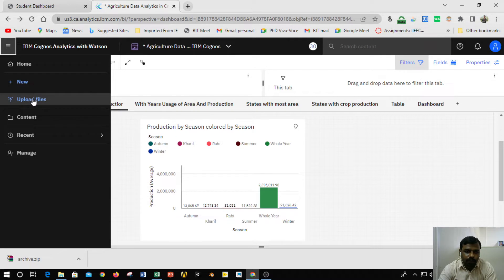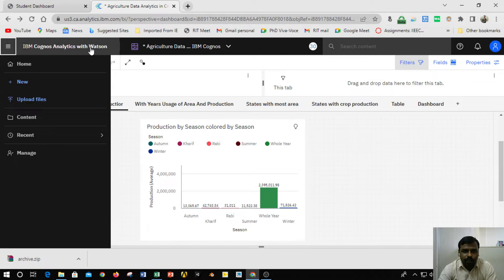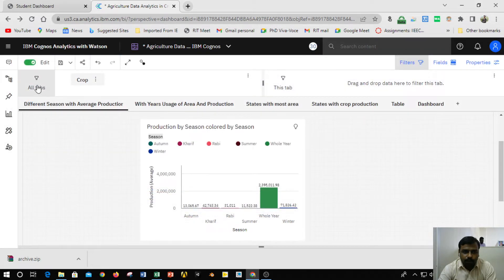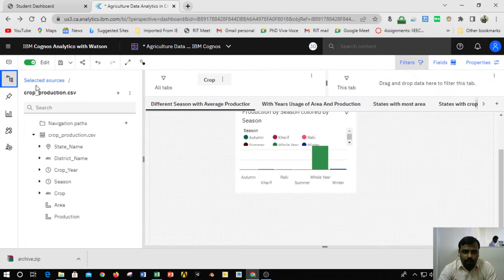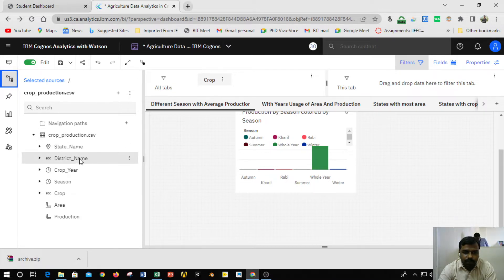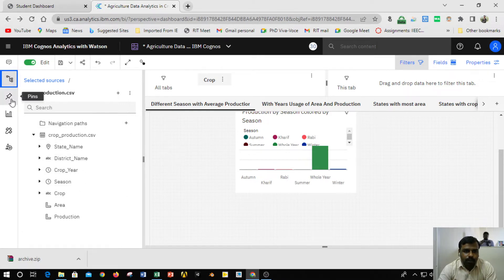I uploaded the dataset using IBM Cognos Analytics with Watson using the upload option. Once uploaded, I can see the dataset in the selected source. Below that, the crop production CSV file shows the list of columns available in that particular CSV file.